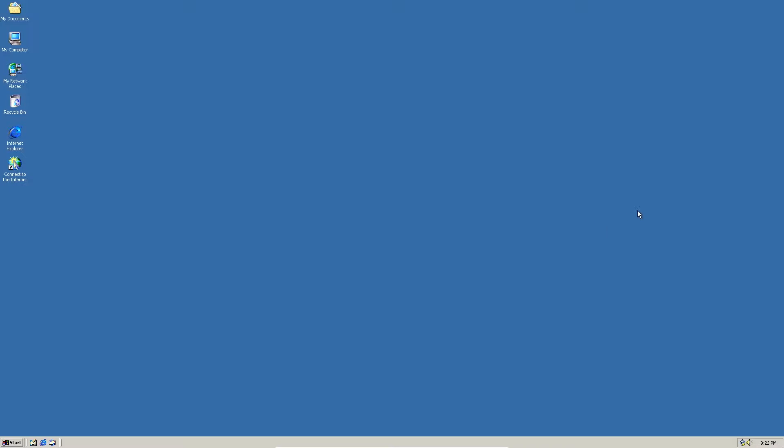So yeah, Money 2000 will work on any version of Windows 2000. Well, any edition I should say, not version. But for this I'm using Windows 2000 Server.